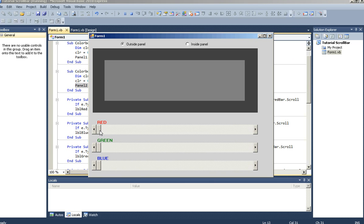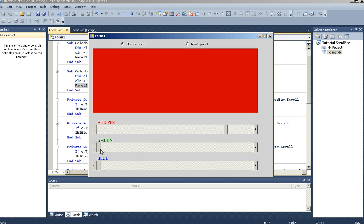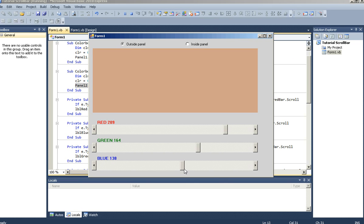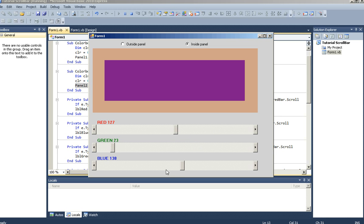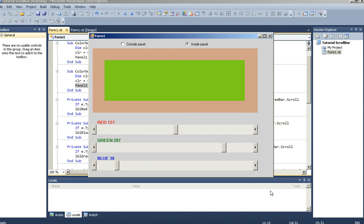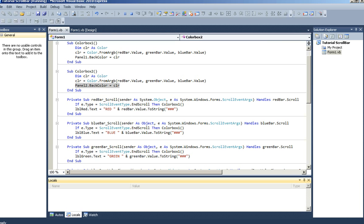Let's go ahead and run this. The outside panel radio button is checked, so the outside back color changes. Now let's go ahead and change the inside panel. Alright, that's the tutorial for the scroll bar. If you have any questions, please feel free to message me. See you.